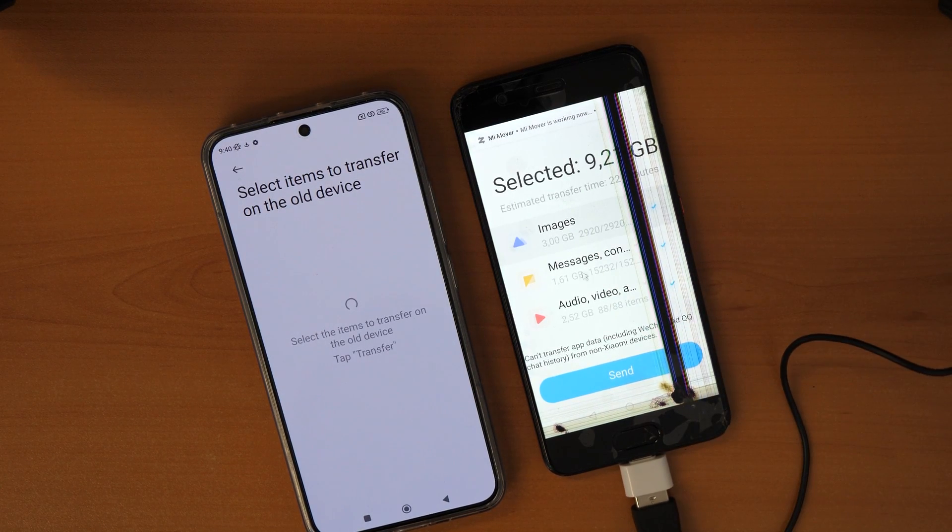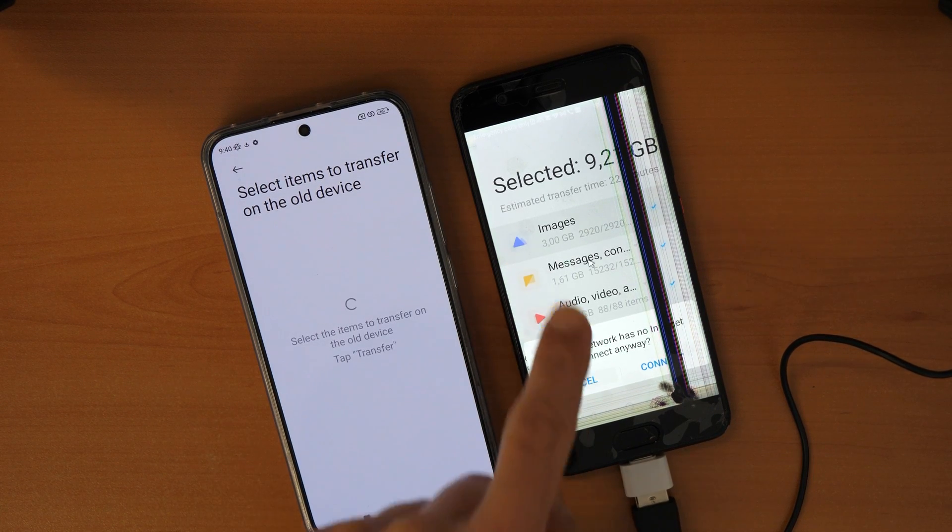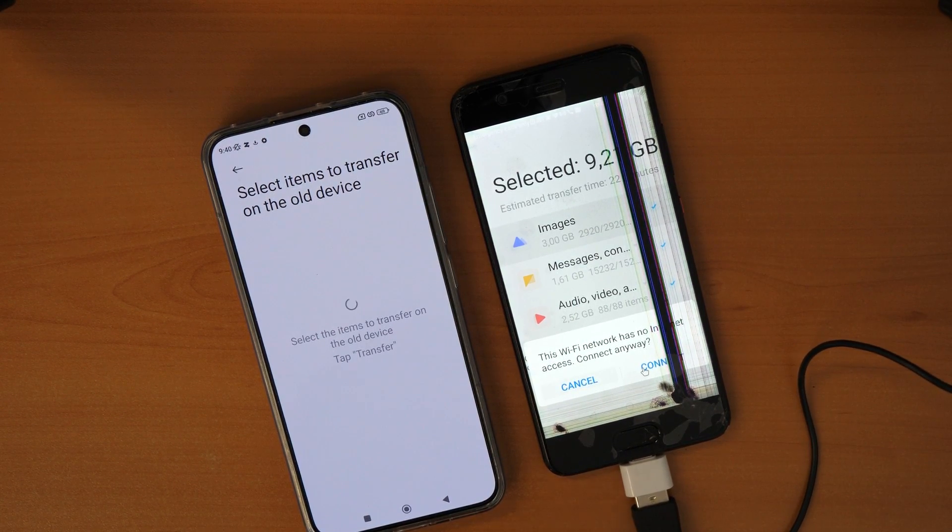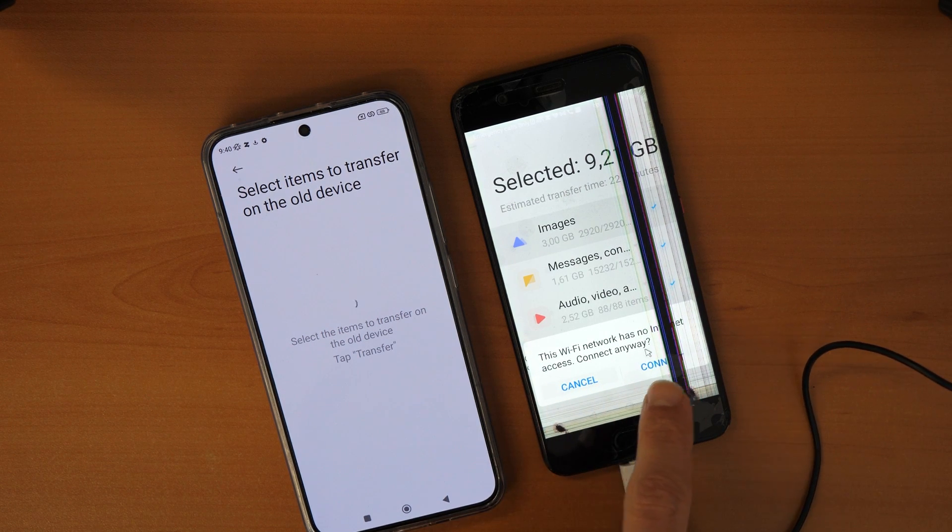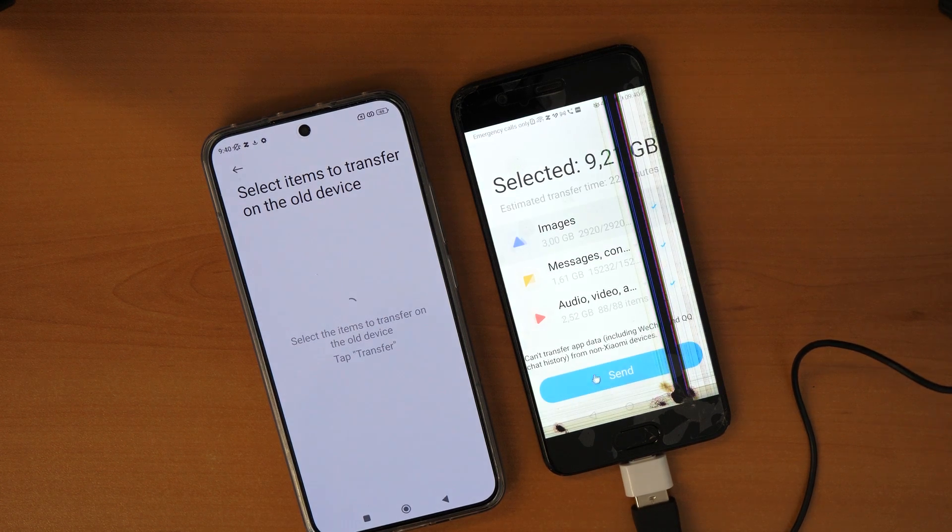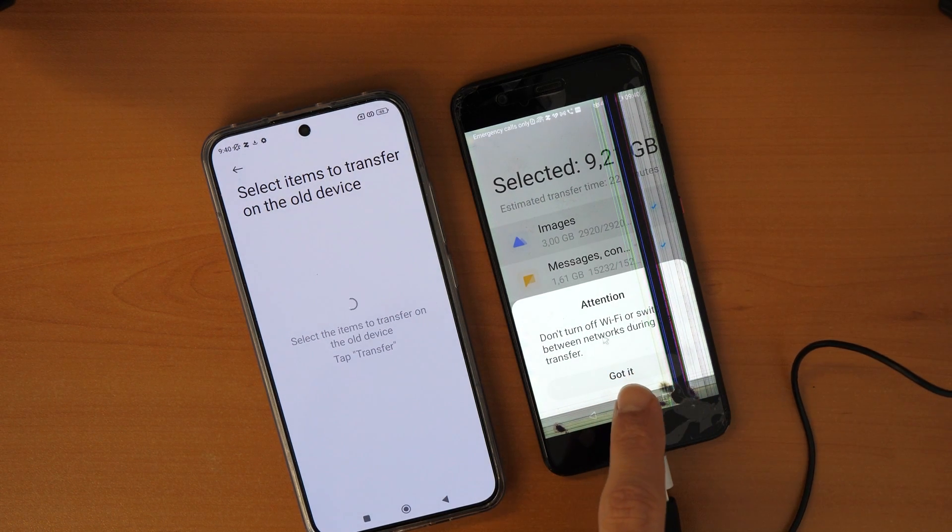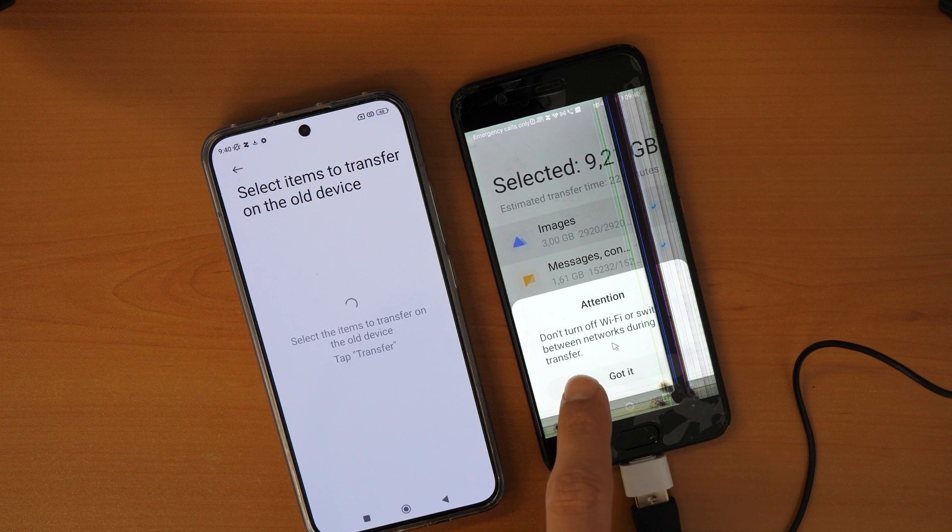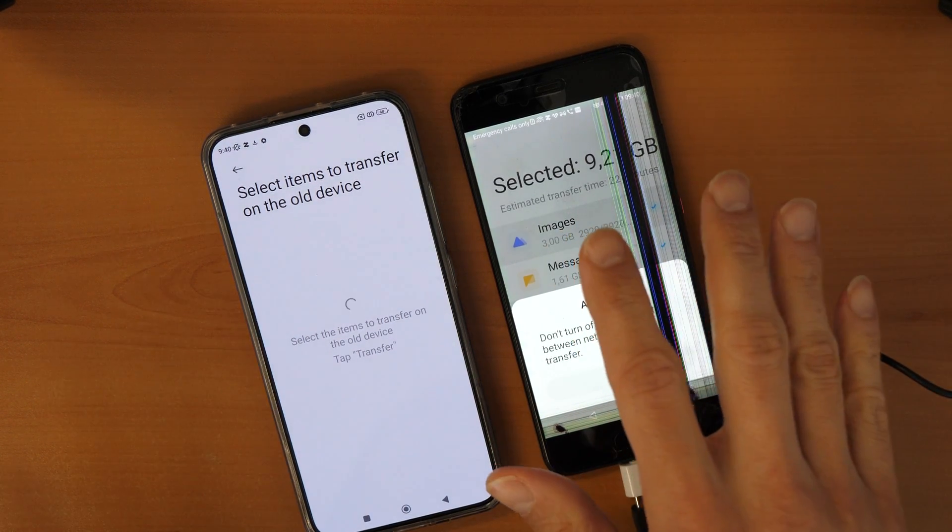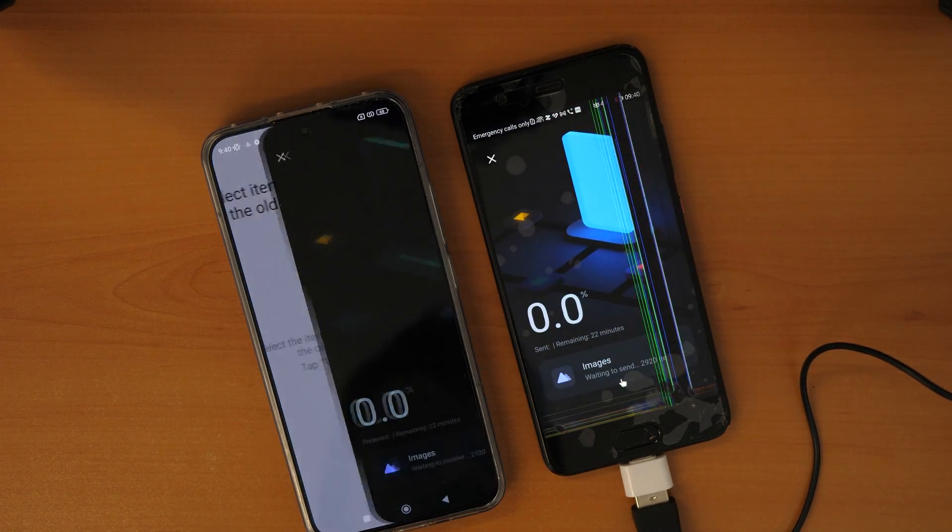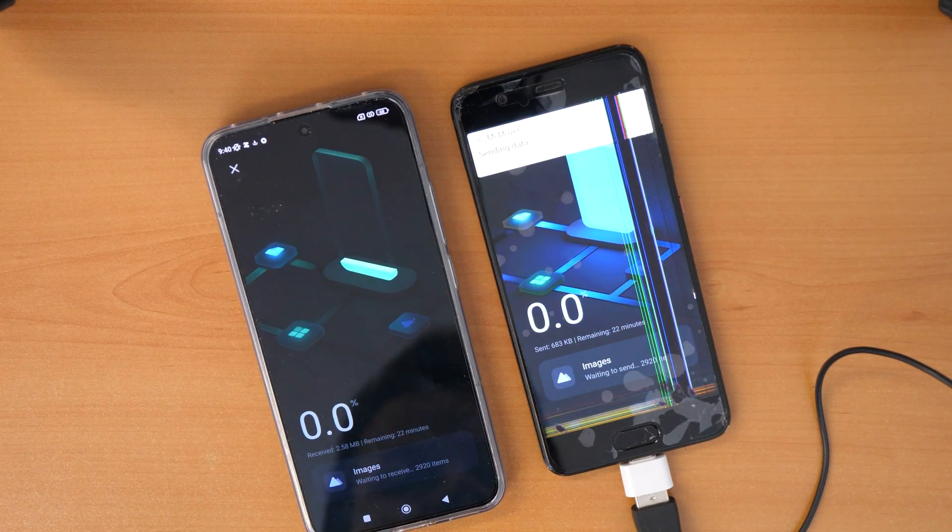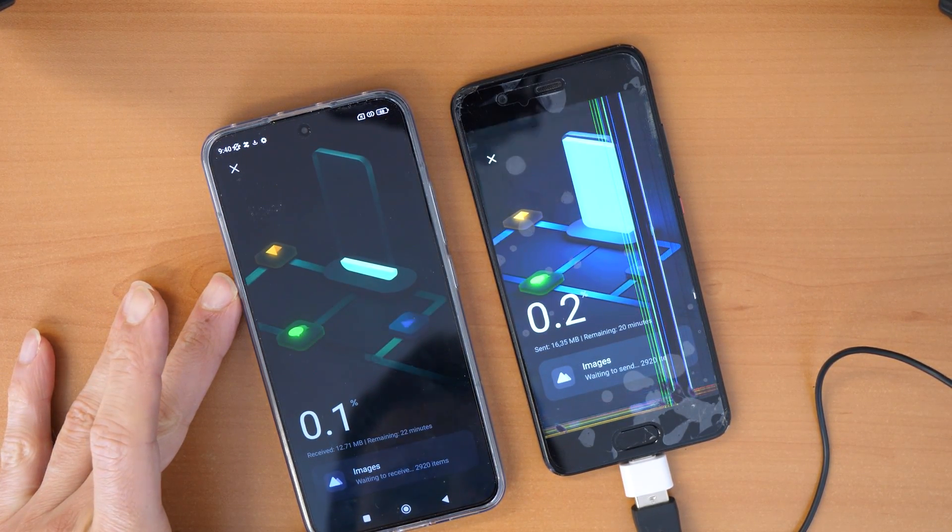Okay so now it asks us what do we want to transfer, let's say everything. Here the Wi-Fi has no internet connection access, connect anyway, we can leave this and cancel. And then let's go and send. Don't turn off Wi-Fi or switch between network during transfer, so while you transfer don't connect to any other Wi-Fi network, got it. And now let's wait for the items to transfer.